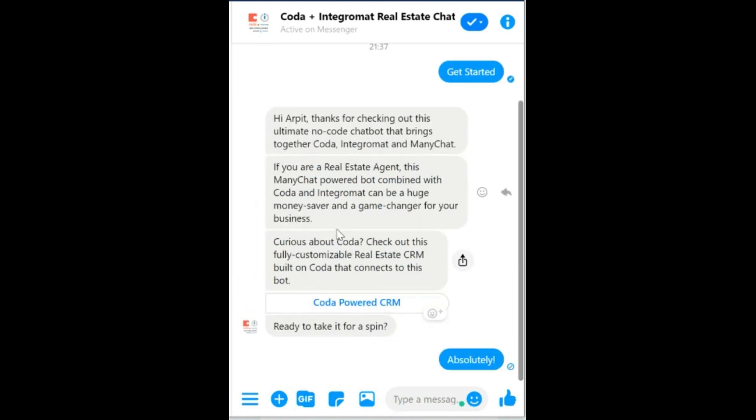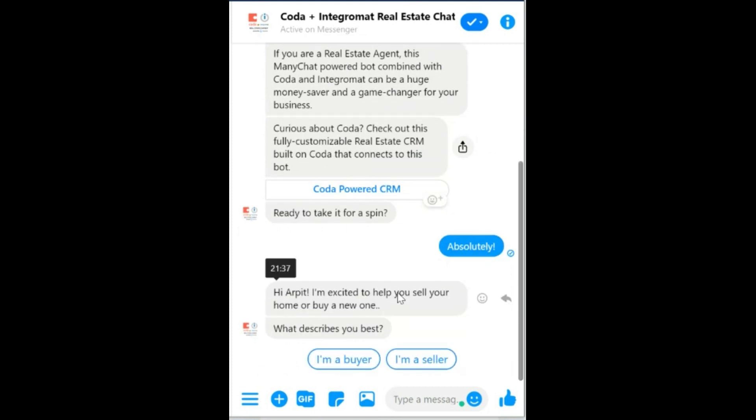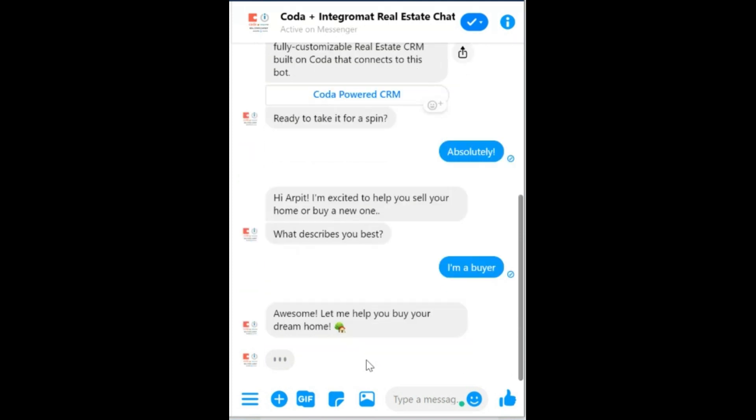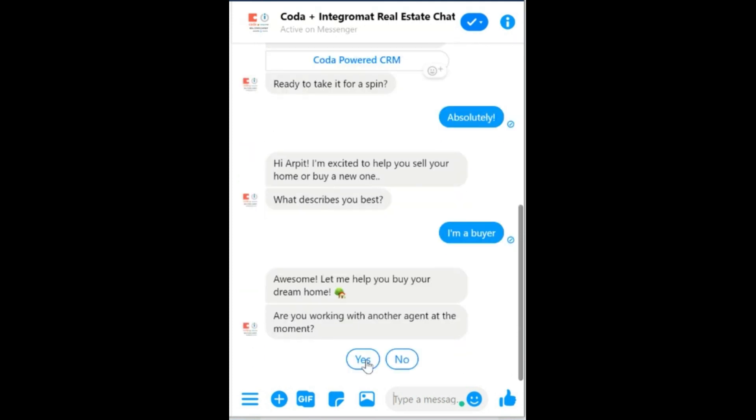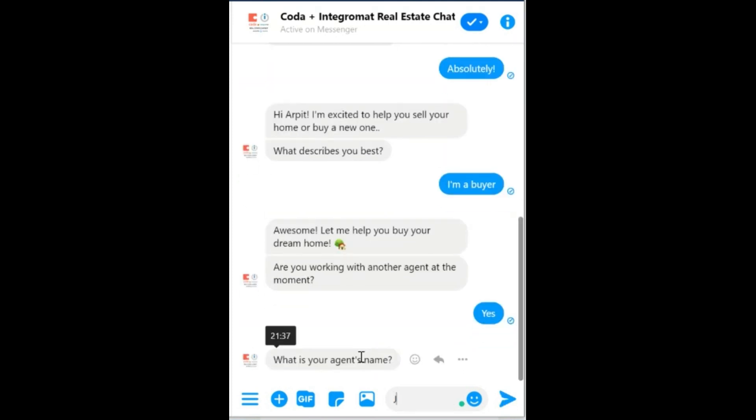So it starts by asking me whether I'm a buyer or a seller. I'll click on buyer. Am I working with another agent? Yes, I am. The name of the agent.